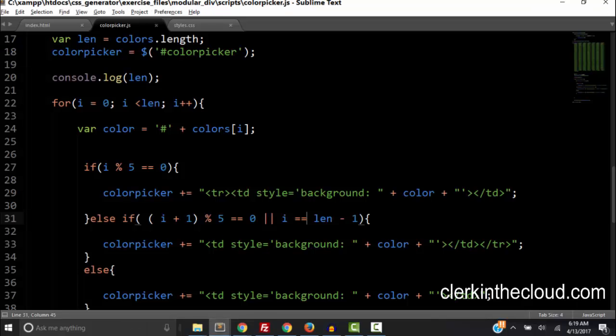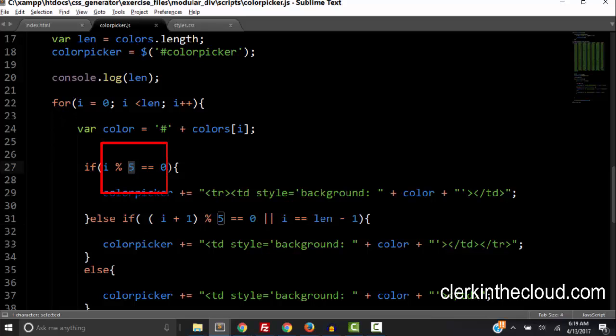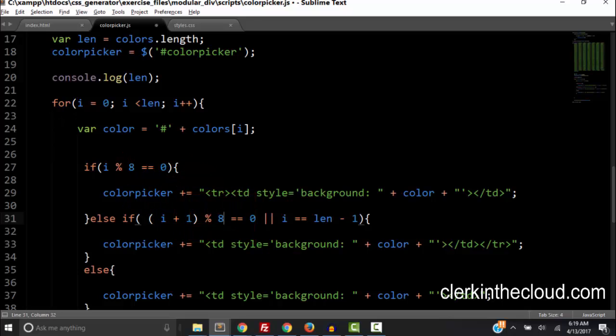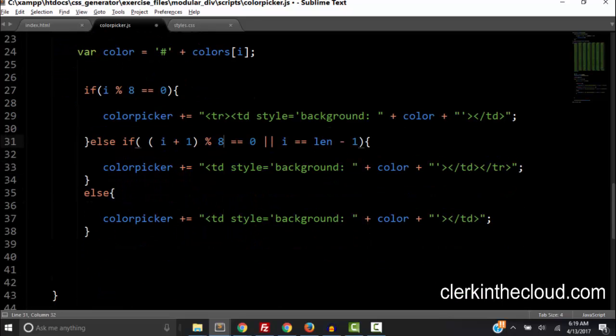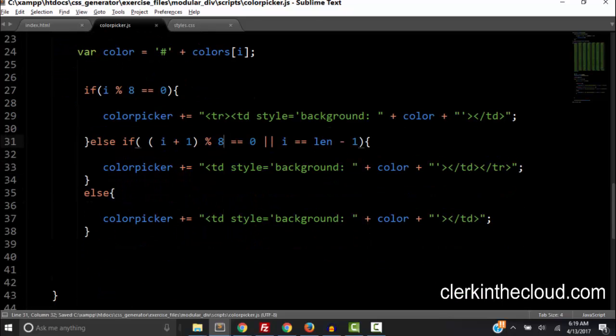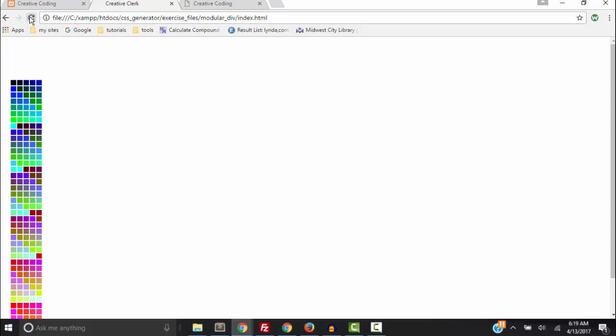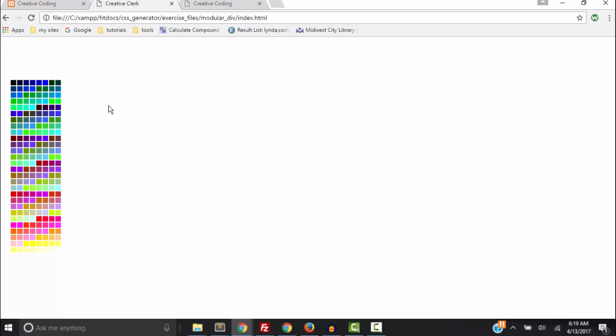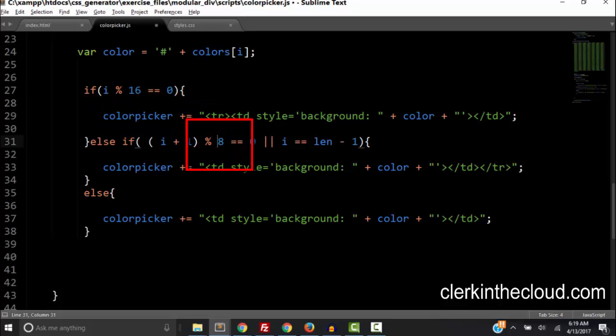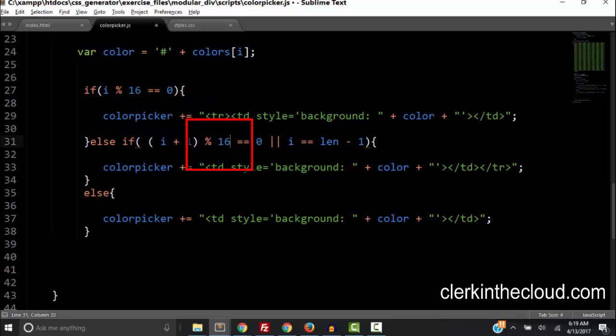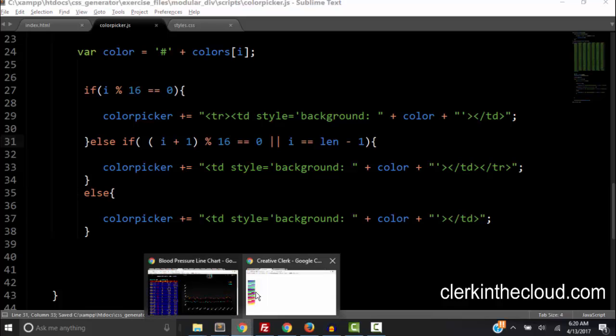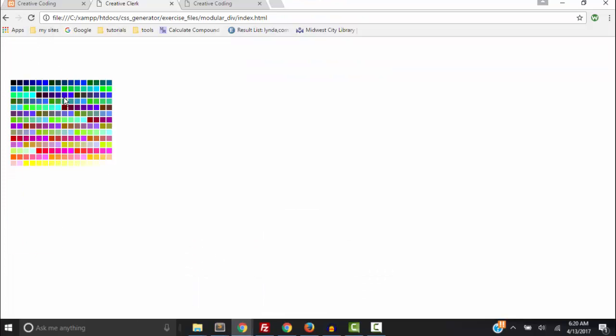Now what if suppose we wanted to make an 8 column table. Let's change the 5 to an 8 here and here. And let's try that. And there's an 8 column table. Right? Okay so we can also make a 16 column table. Just change the 8 to 16 in both places. And see if that works. And there's our 16 column color picker table.